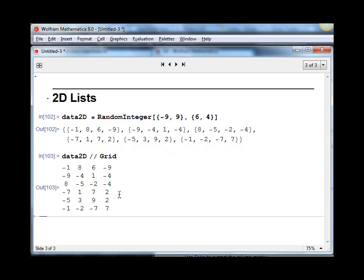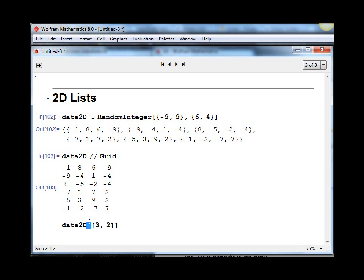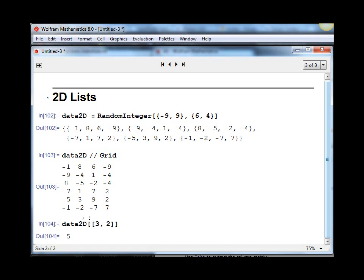Suppose I want to look at the element in the third row, second column. All I have to do now is give it two indices instead of one. So third row, second column, we get minus 5. Here we see in the third row, second column is a minus 5.